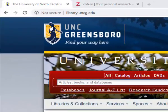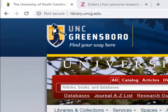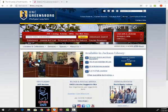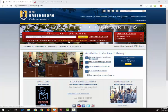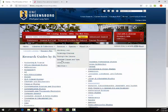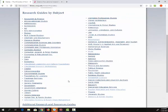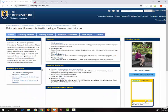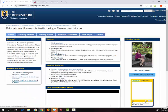Let's go to library.uncg.edu. From here we can access the research guide for ERM 604 by clicking on research guides by subject, then educational research methodology, and then ERM 604.